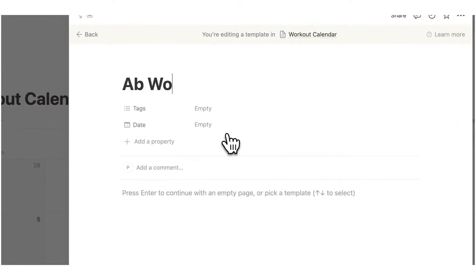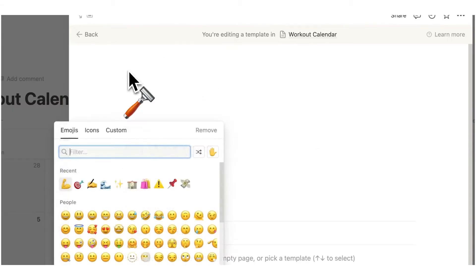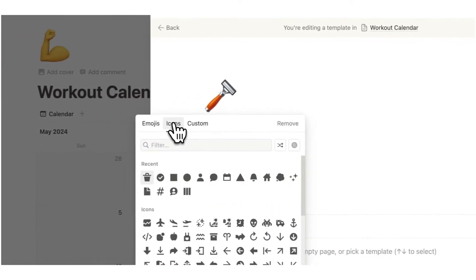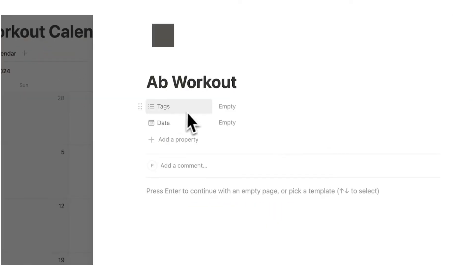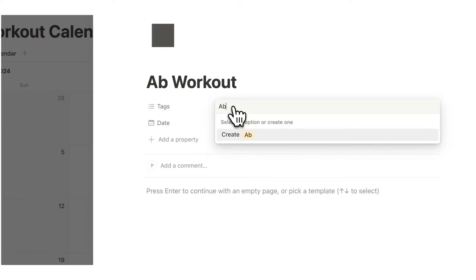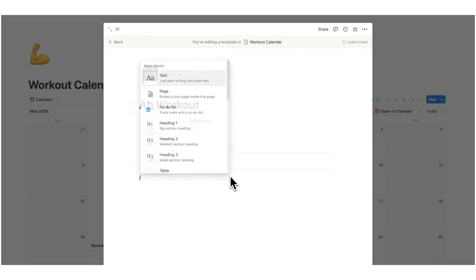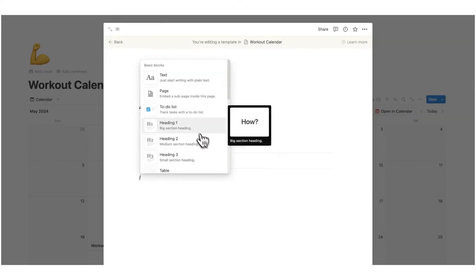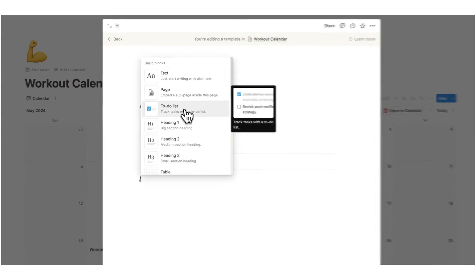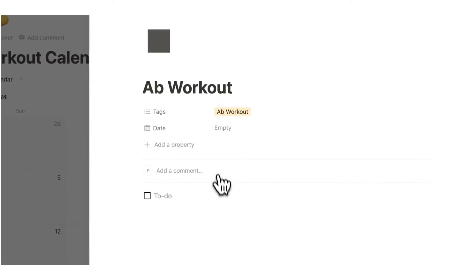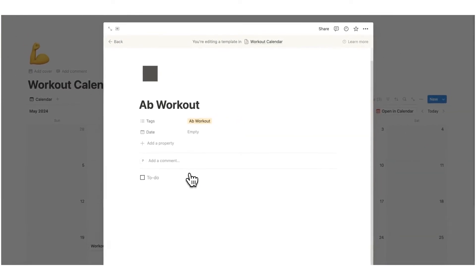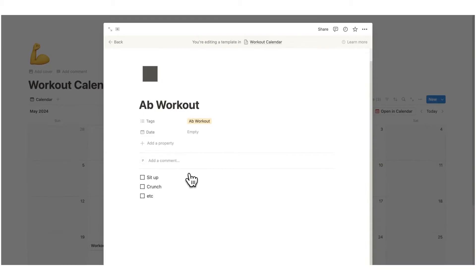So let's just do ab workout and then add an icon here as well. Then here on tags property I will write ab workout and then here we can write the routine. So I'll do forward slash and then here you can see slash to-do list. This will act as our routine checklist that we'll do in the gym. Sit up, crunch, etc. We'll put them all in here.